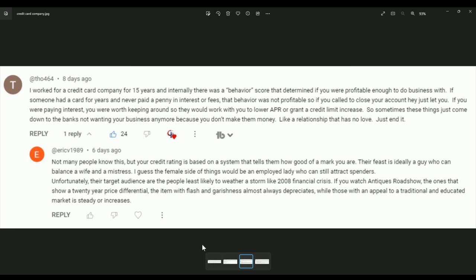And internally, there was a behavior score that determined if you were profitable enough to do business with. If someone had a card for years and never paid a penny in interest or fees, that behavior was not profitable. So if you called to close your account, hey, just let you. If you were paying interest, you were worth keeping around so they could work with you to lower your APR or grant credit limit increases. So sometimes these things just come down to the banks not wanting your business anymore because you don't make them money or you cost them money. It's like a relationship that has no love. Just end it.